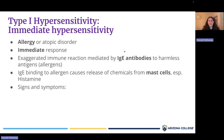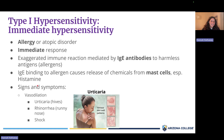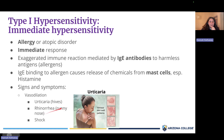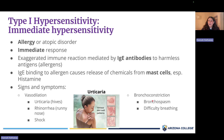When IgE binds to an allergen, it causes activation of mast cells, which release histamine. That's why allergy medicines are antihistamines — they treat the histamine released by mast cells activated by IgE antibodies. Signs and symptoms of type 1 hypersensitivities include vasodilation, increased vascular permeability, hives, runny nose, shock (systemic low blood pressure), and bronchoconstriction — causing bronchospasm and difficulty breathing.